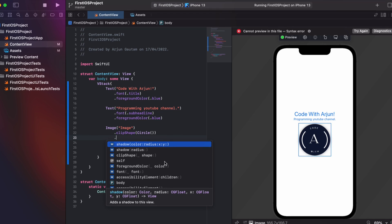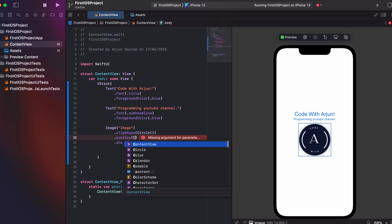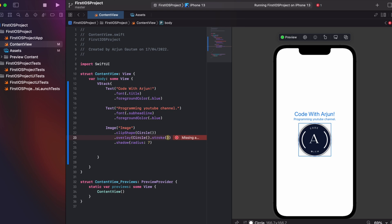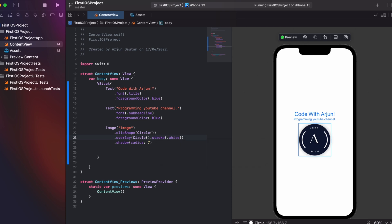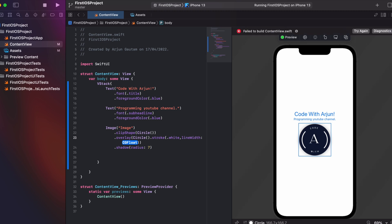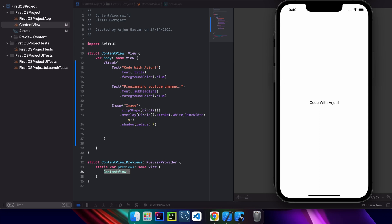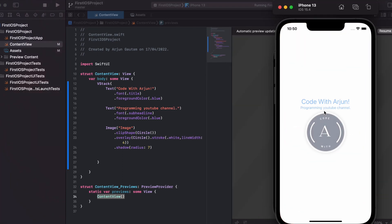To add a circular border around the image, I type .overlay, then Circle, and apply .stroke with color .white and a line width of 4. You can see the white circular border appear in the live preview. I then run the app on the simulator — it installs and you can see the first iOS app running successfully on the iPhone 13 simulator.